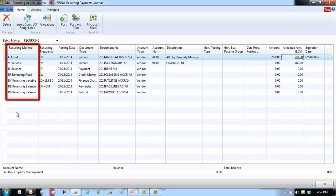In the reversing fixed method, the amount on the journal line will remain after posting and a balancing entry will be posted on the next day. An example of the reversing fixed method would be the monthly accrual of a contract cleaning invoice not received until the following month.